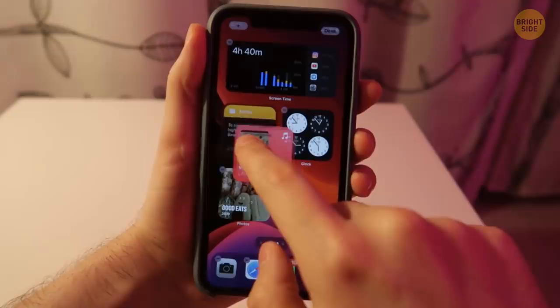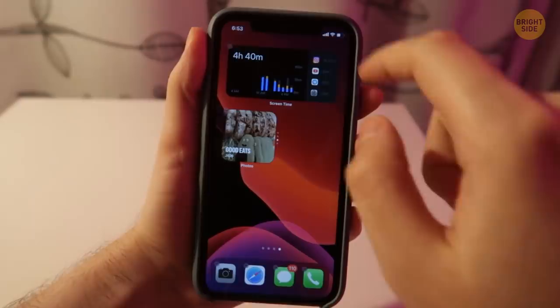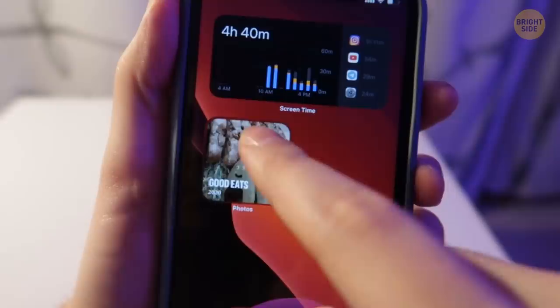Widgets on iOS 14 can be merged together. Just put one widget on another, just like any other app icon when you want to place them in one folder. To see the widget hidden underneath, just scroll the upper widget up. It saves a lot of space and time.